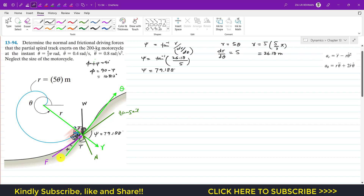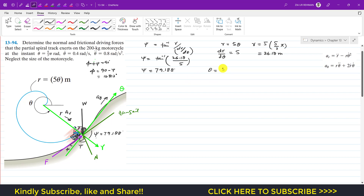Let's assume the acceleration in the theta direction is a_θ and the acceleration in the radial direction is a_r acting in the positive radial direction. We can find a_r and a_θ using kinematics equations. We are given theta = 5π/3 radians.